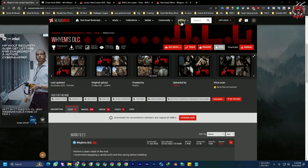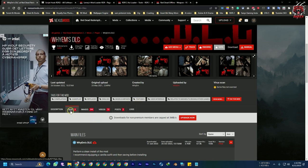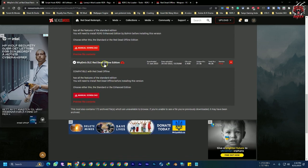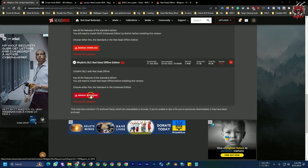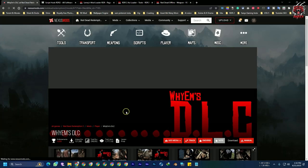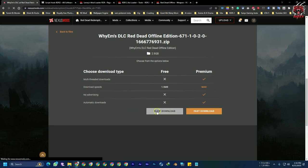Here you can see this is the Nexus Mods website. I'll give you all the links in the description. First, go to the website, go to Files, scroll down, and download the YM DLC Red Dead Offline edition. Just click slow download.